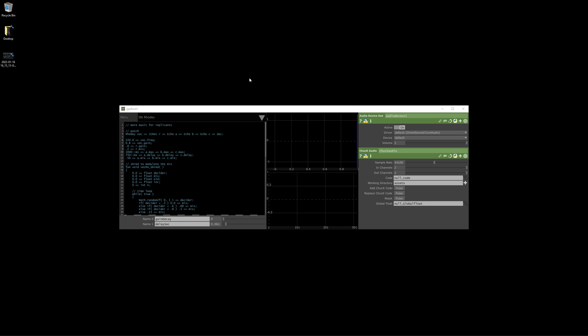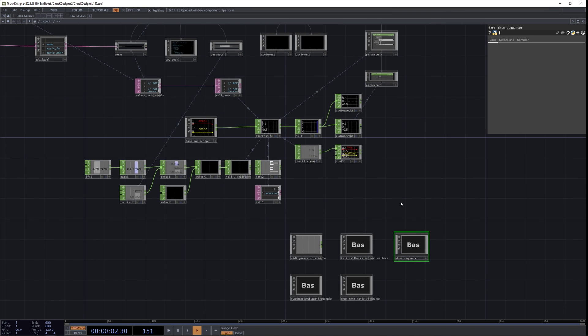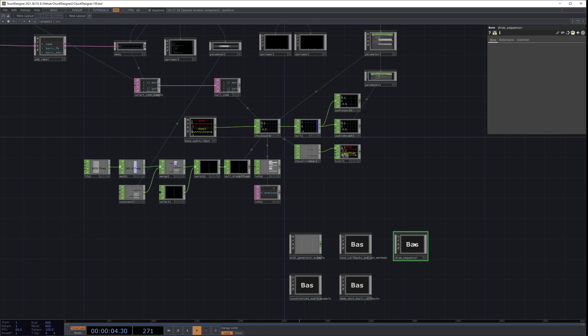In this drum sequencer, TouchDesigner is going to maintain the model — the information about which notes are present for the different tracks — and Chuck is going to be responsible for all of the timing, progressing the playhead, and also activating the notes and rendering the audio. So let's look at the example in the Chuck Designer project.